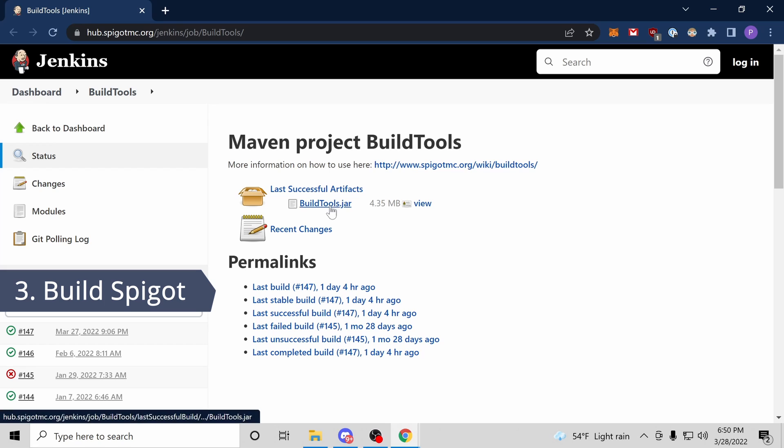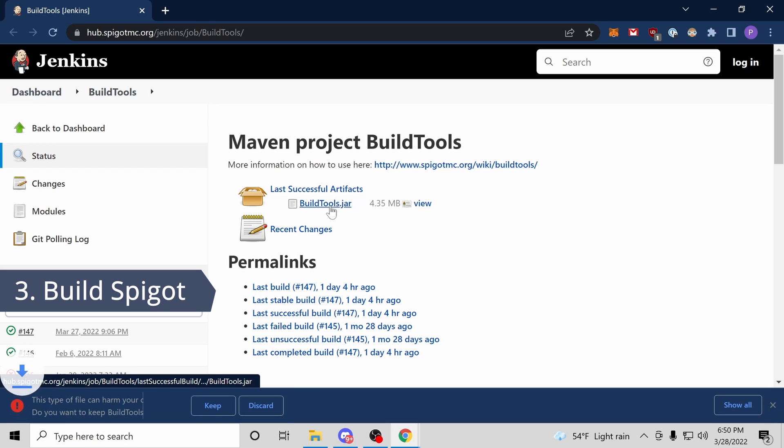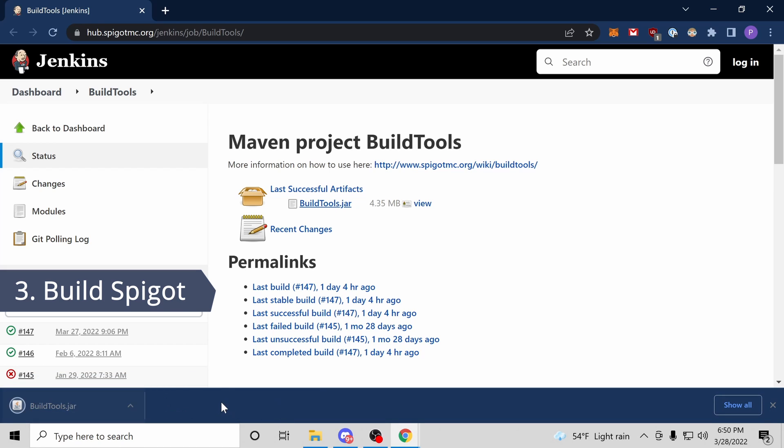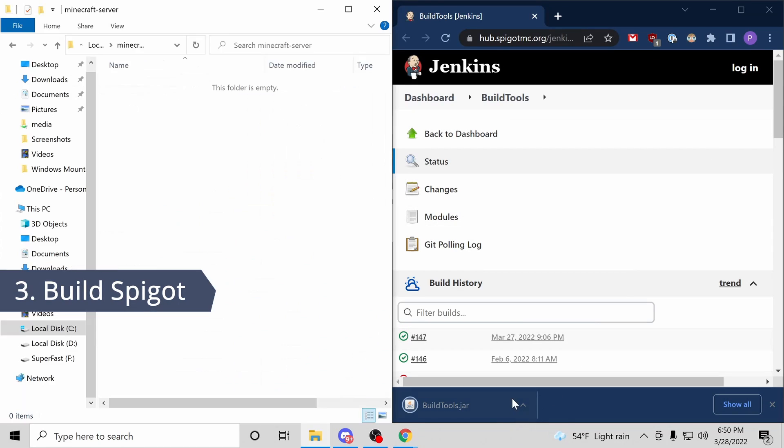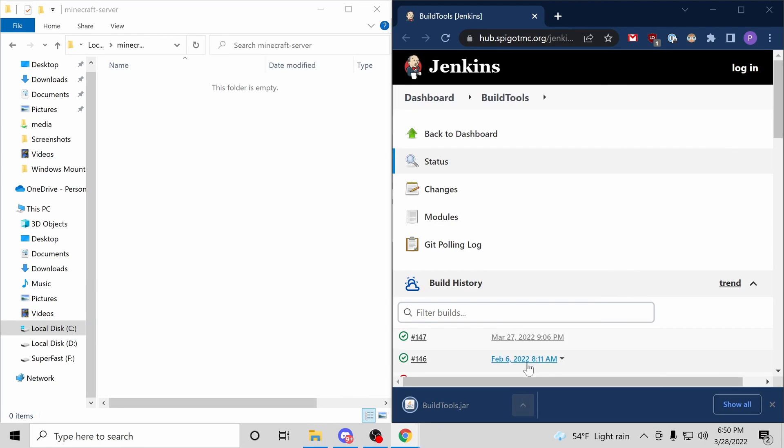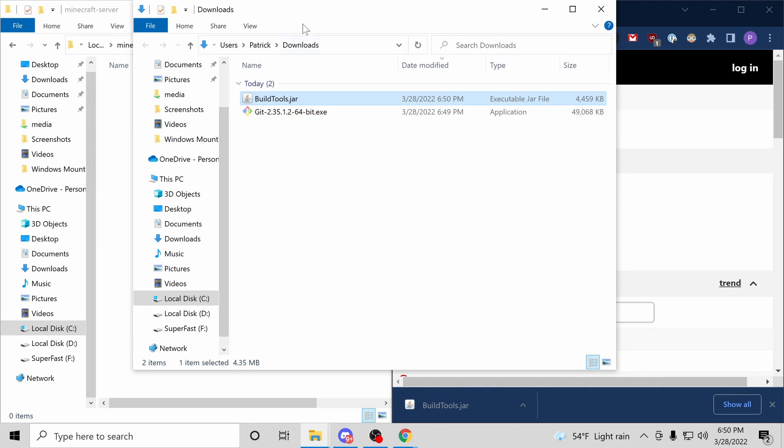For step three, let's download and build Spigot. I'll be picking the latest version and move that into our newly created Minecraft Server folder.